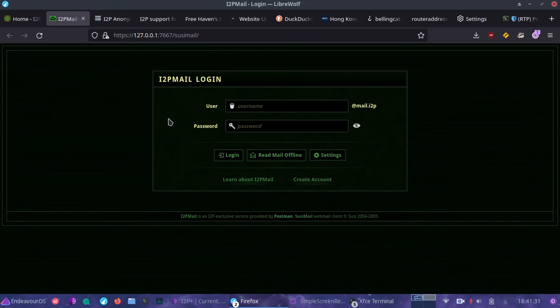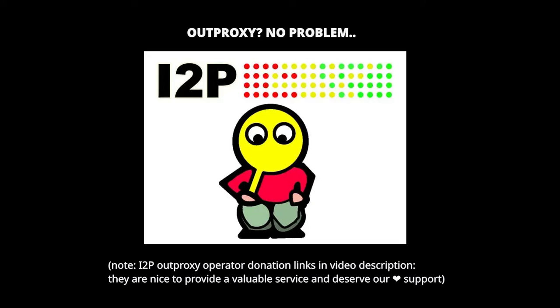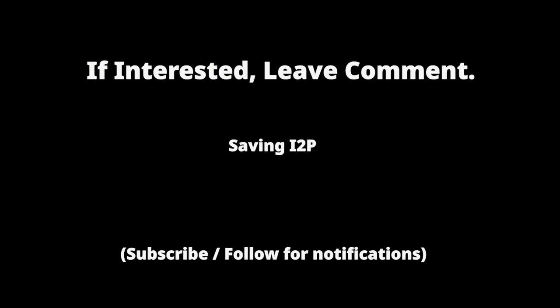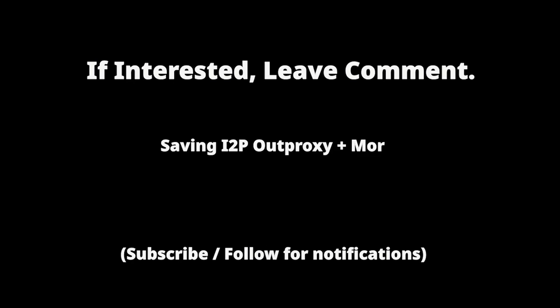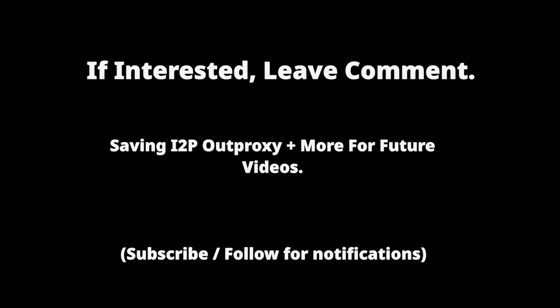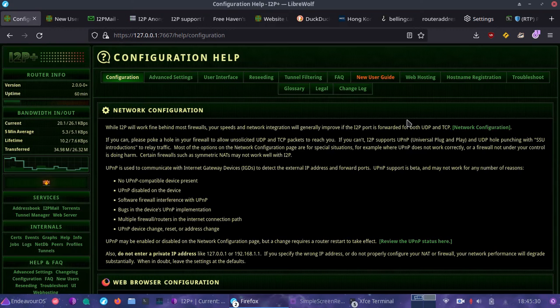I2P also uses end-to-end encryption and you can still connect to the regular clearnet as well, so you don't need a dedicated browser just for I2P — but it is a good idea to have one. Make sure to like, share, and subscribe. Visit the blog at buymeacoffee.com/politictech, and I will be back later with more on how to protect your privacy.